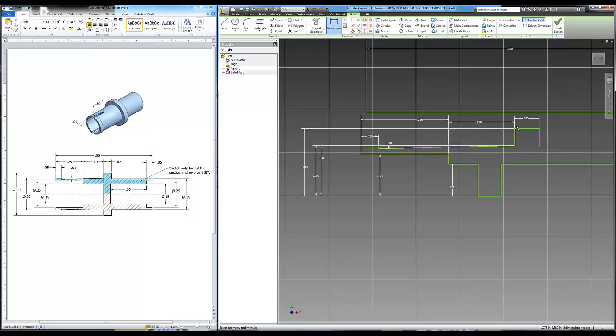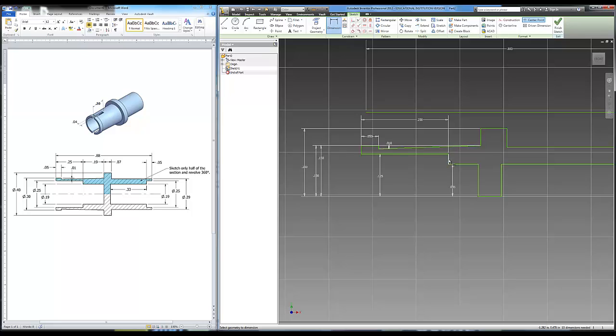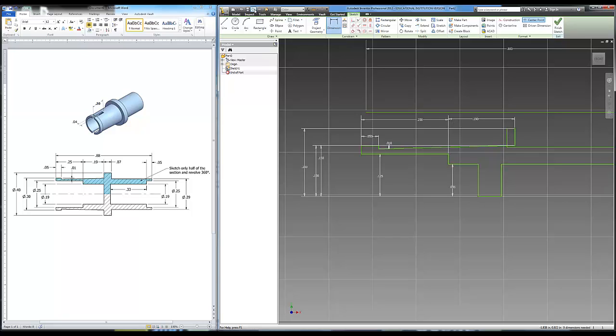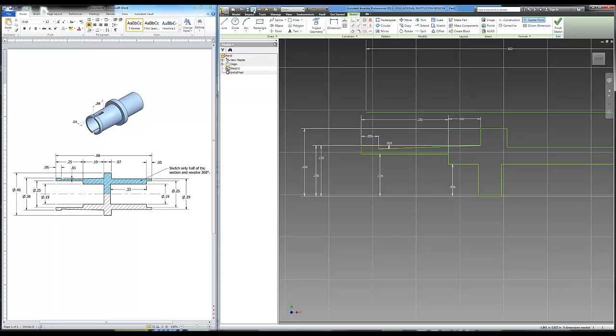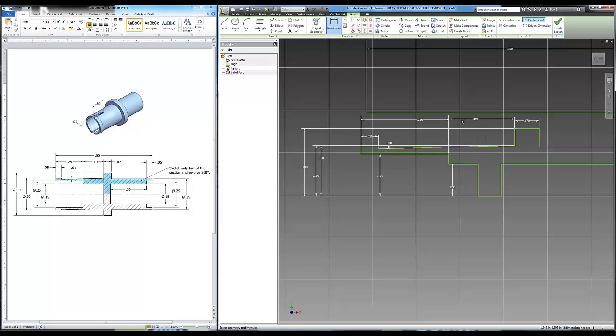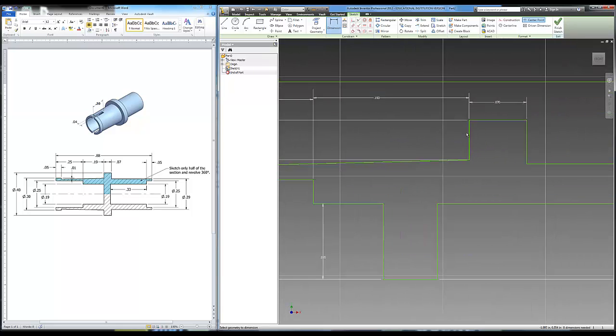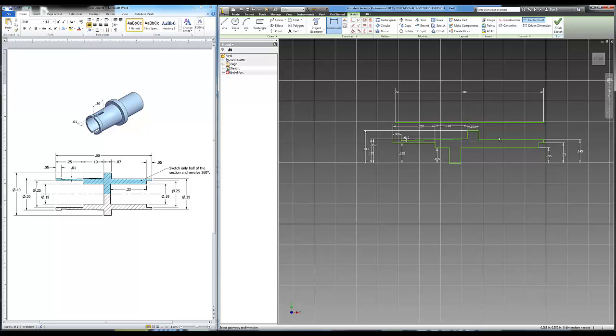Now the reason I did that .07 before I did that .19 is I'll just show you what happens if I did it the other way around. And no big deal if I had done it this way. But if I had gone here, dimension here to here and put in .19, that would throw my shape off. It would look kind of funky. No big deal. I can always hit the undo button to fix it. But if I did this dimension first, this .07, constrain that, and then I change this to my .19, that would make sure I do get the proper shape that I'm looking for.